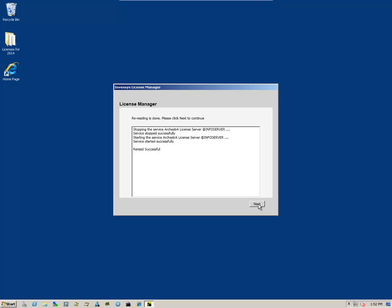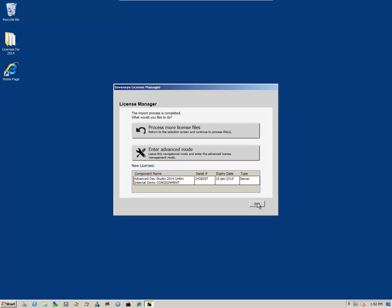And say Save. Reread was successful. Click on Next and select Exit.